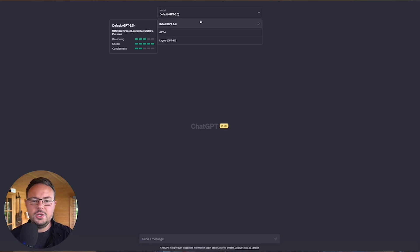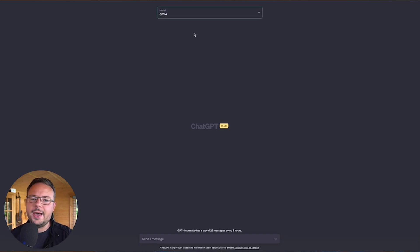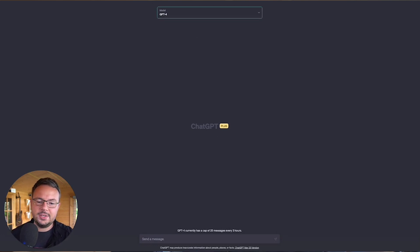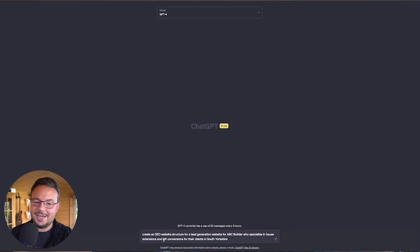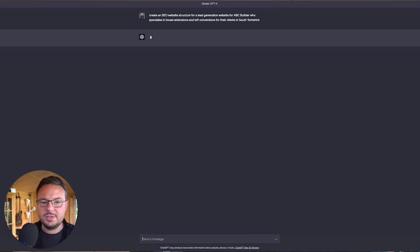So if I start a new chat and select GPT 4, I will ask it exactly the same prompt.